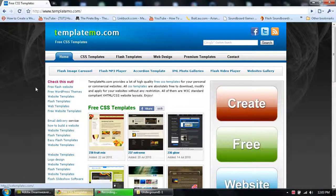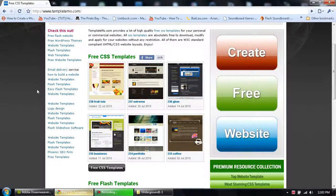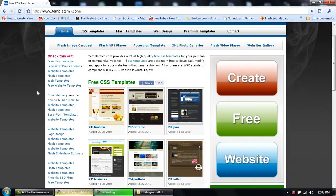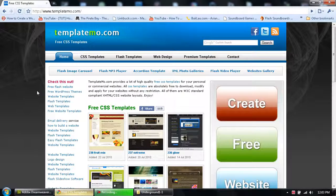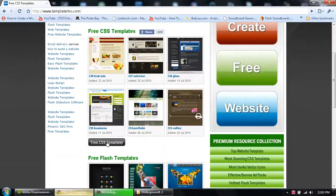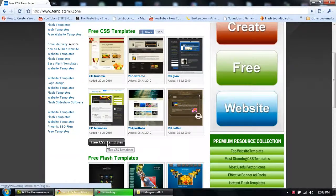First thing we're going to do is go to the link in the description. It will be templatemo.com, and then scroll down and click free CSS templates.